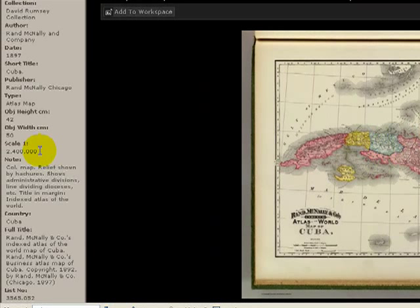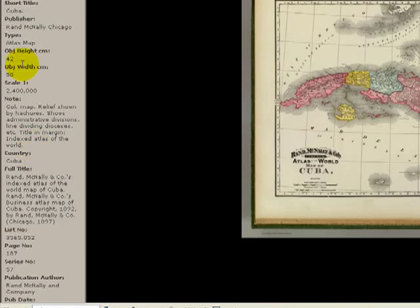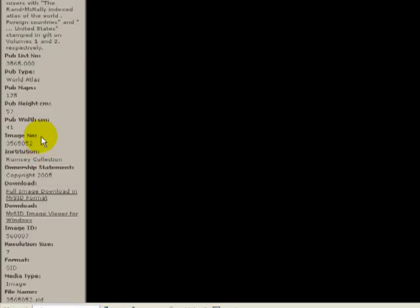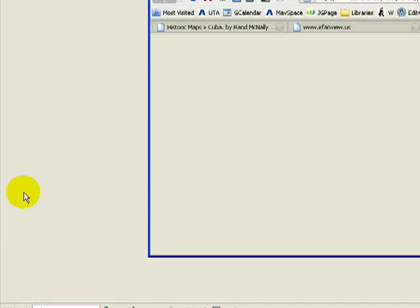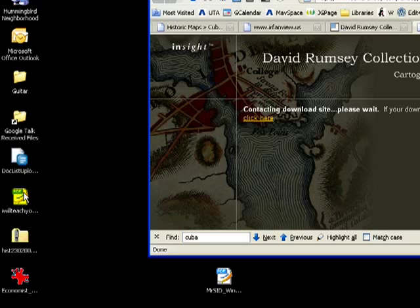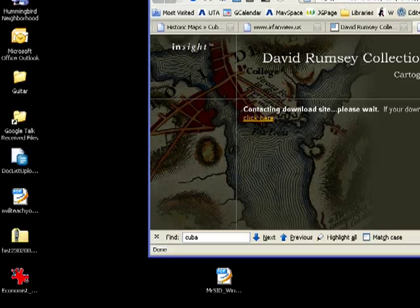Instead, let's go to the left-hand side of the screen. There's already some great bibliographic data that you would want to copy into your bibliography if you were doing this for a formal project. Down here we see full image download in MrSID format. There's also an image viewer for Windows that you can use, but I'd encourage you not to use that for reasons I'll talk about in a minute. We're going to click on image download, and that will bring down this particular form of the file, which is quite a large file.